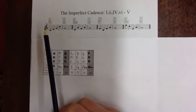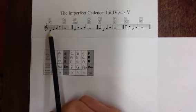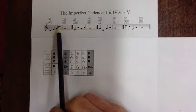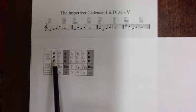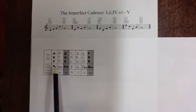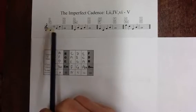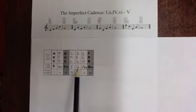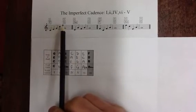In the first example, we've got chord 1 to chord 5. The notes of chord 1 are C, E, G, and C. C going to G, the root of chord 5, forming an imperfect cadence.